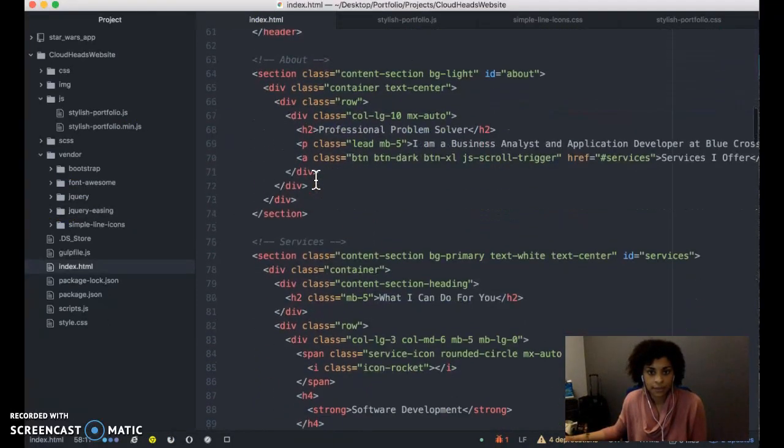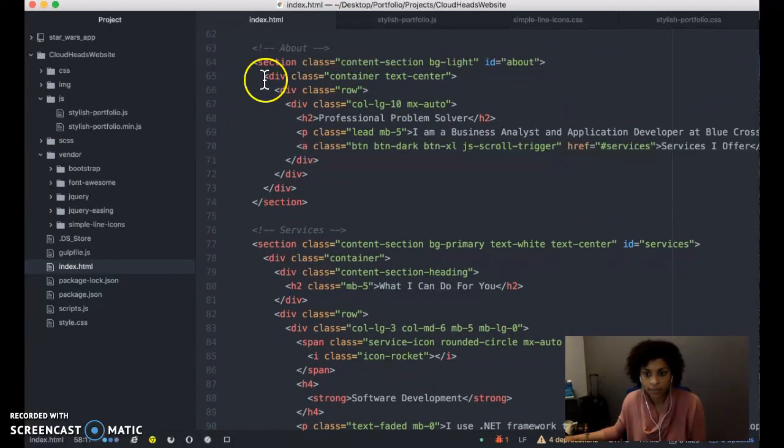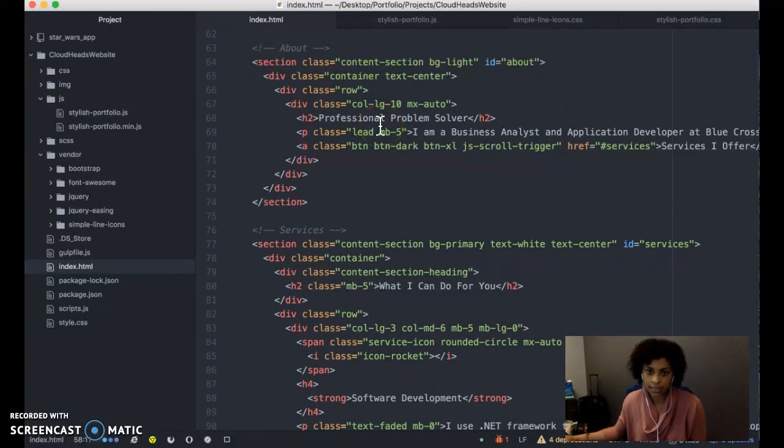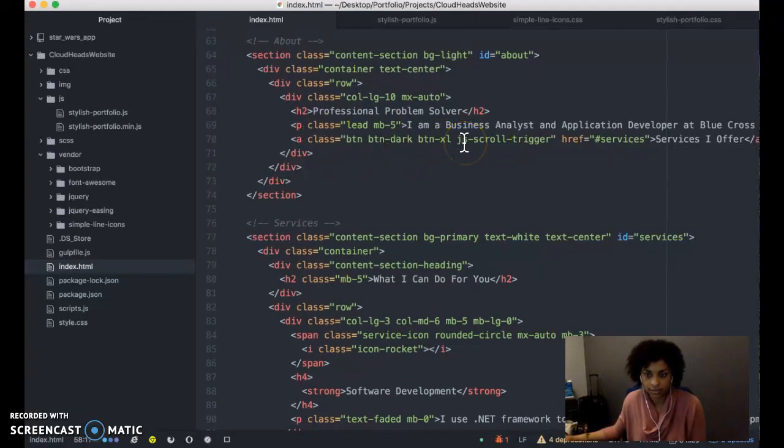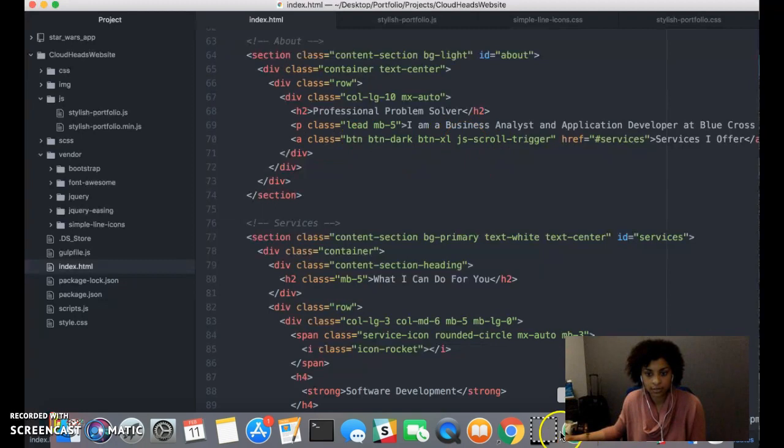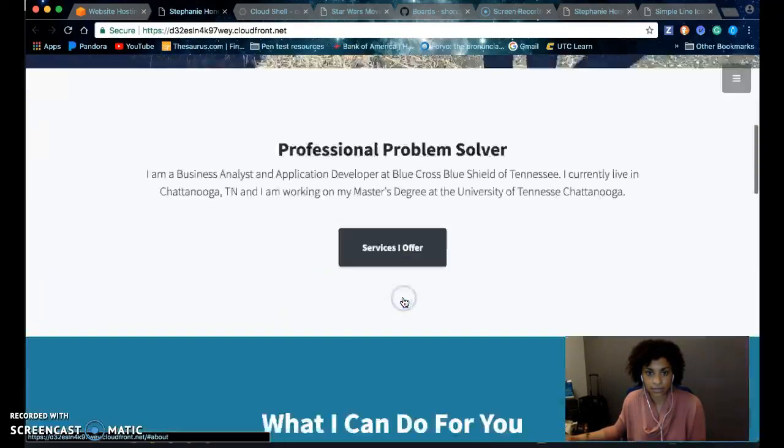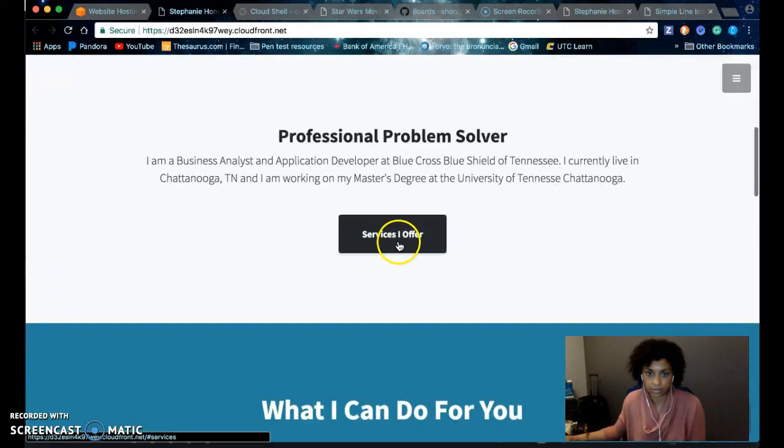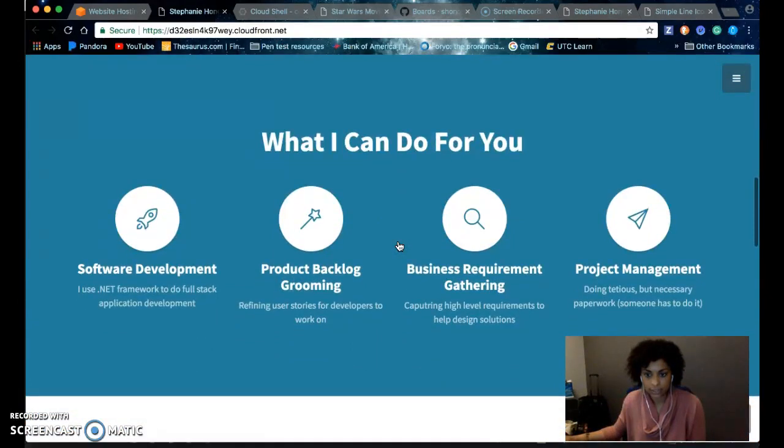This is the about page. It uses the bootstrap grid system for aligning the content. It also has a call to action button with the jsscroll trigger. When you click on the button, it'll scroll to the next page.